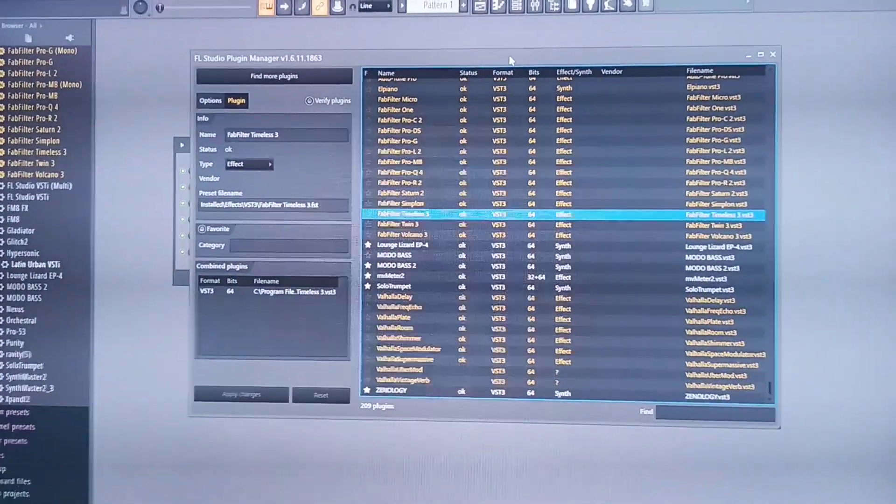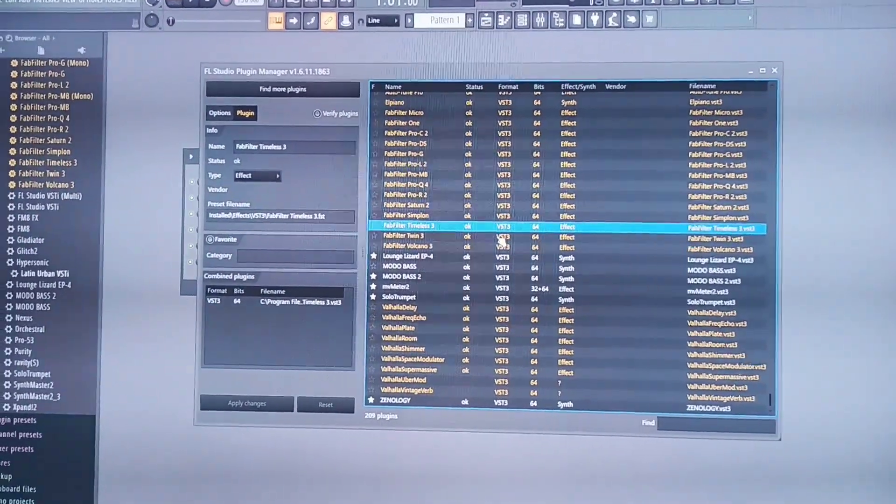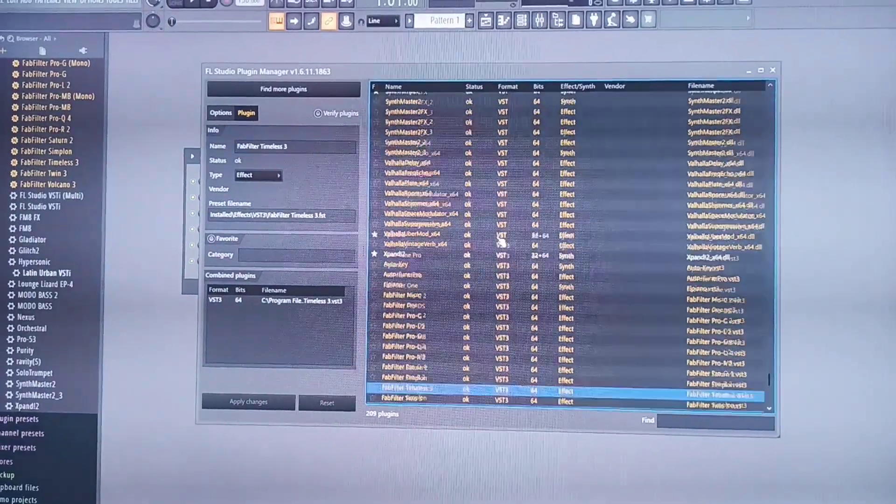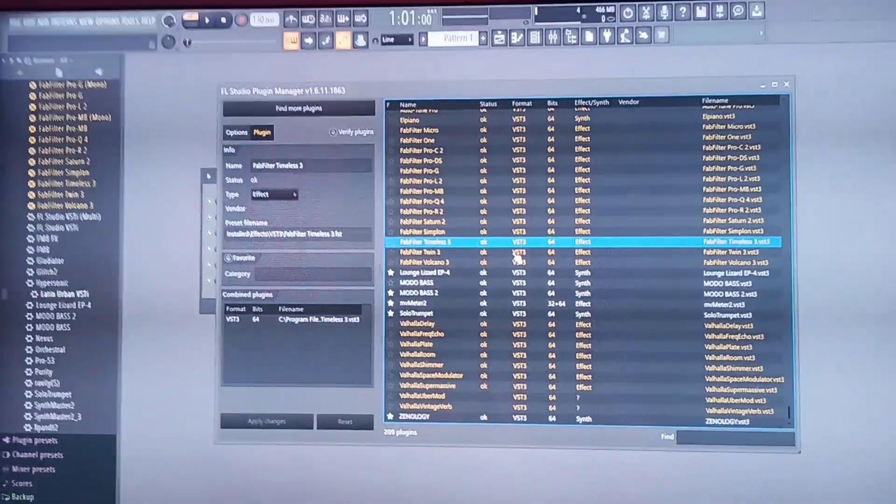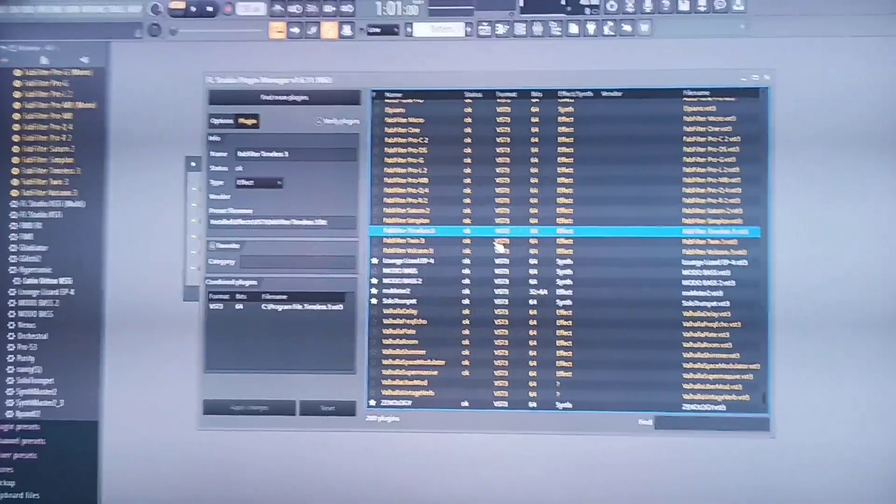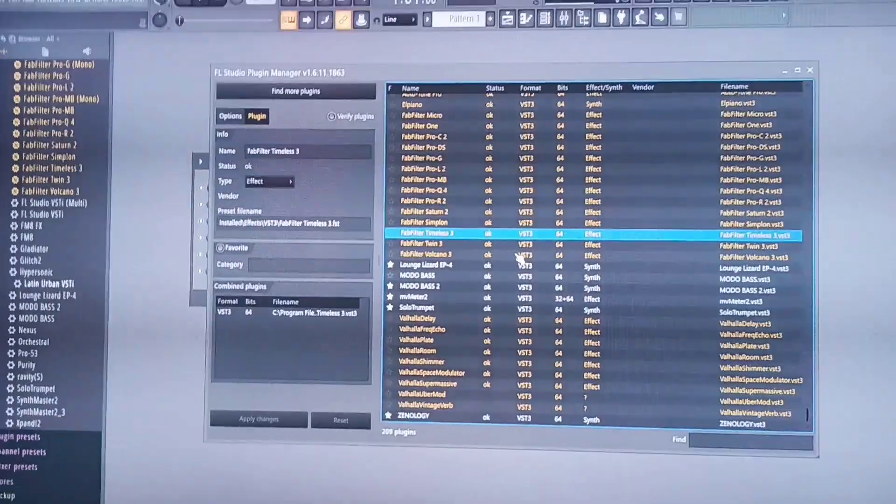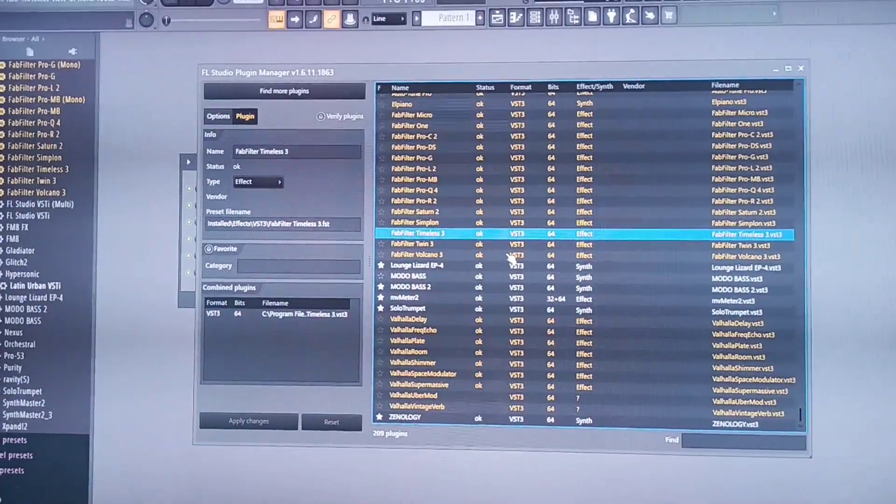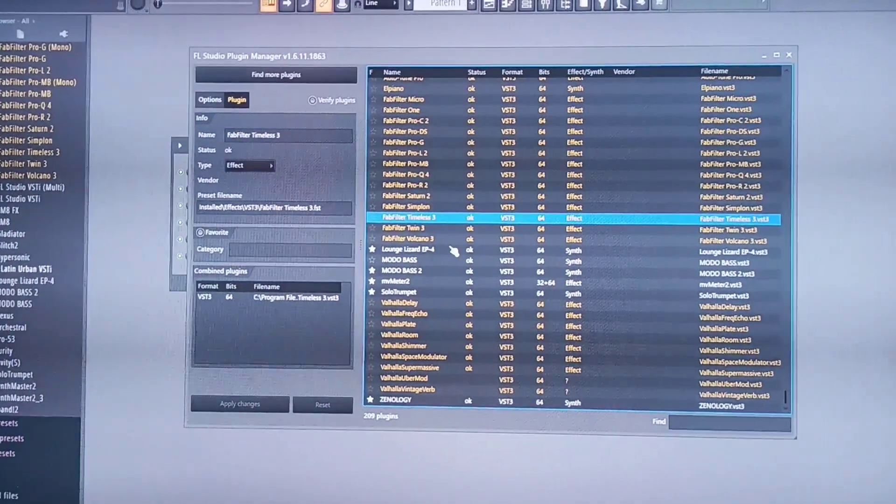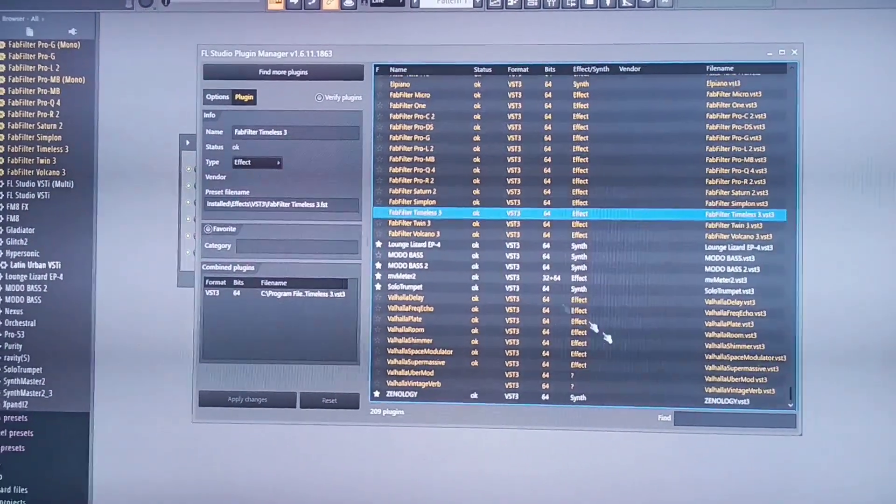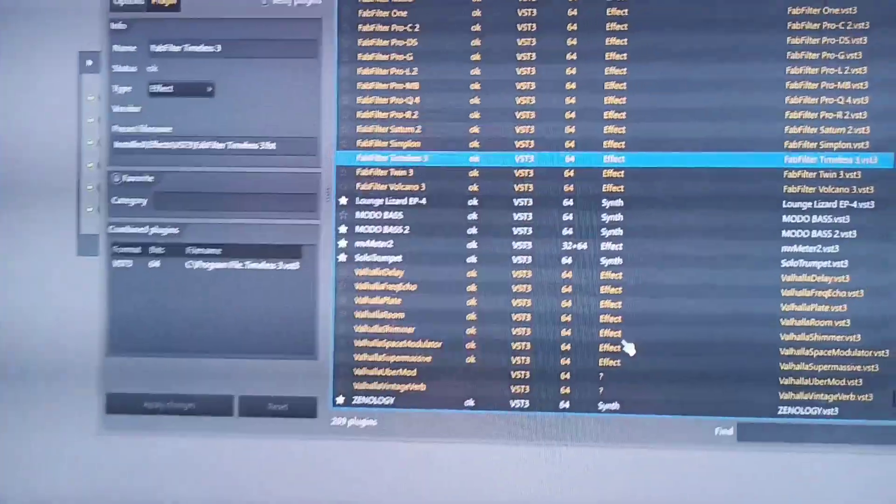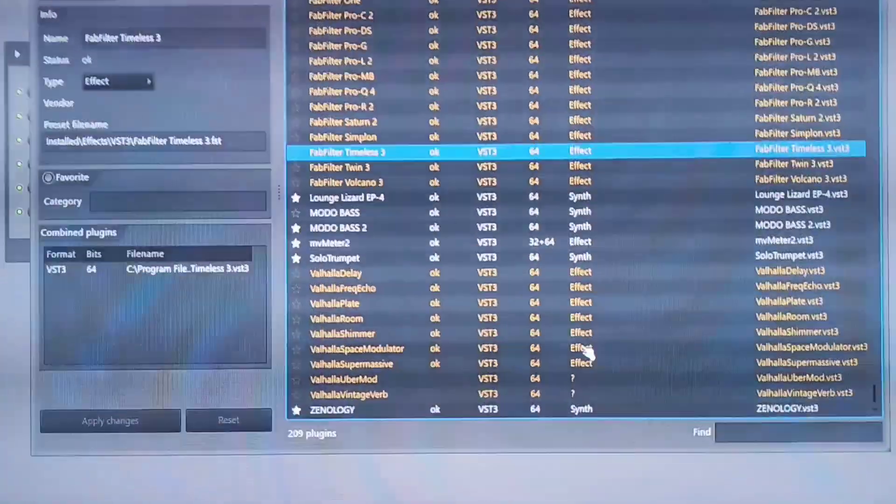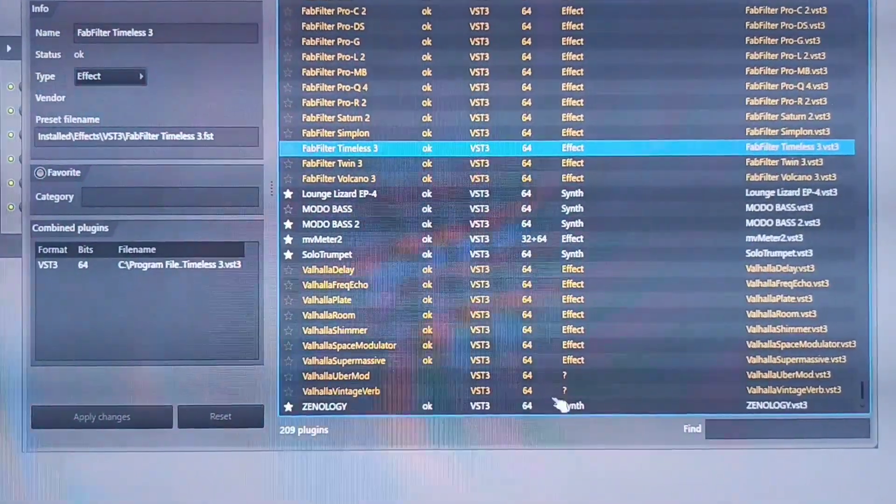When you get to Plugin Manager, I discovered that some of my VSTs were not properly categorized by FL Studio. As you can see right here, that's why it's showing the yellow color. It's showing error. If you look right here, you see there is a question mark here.